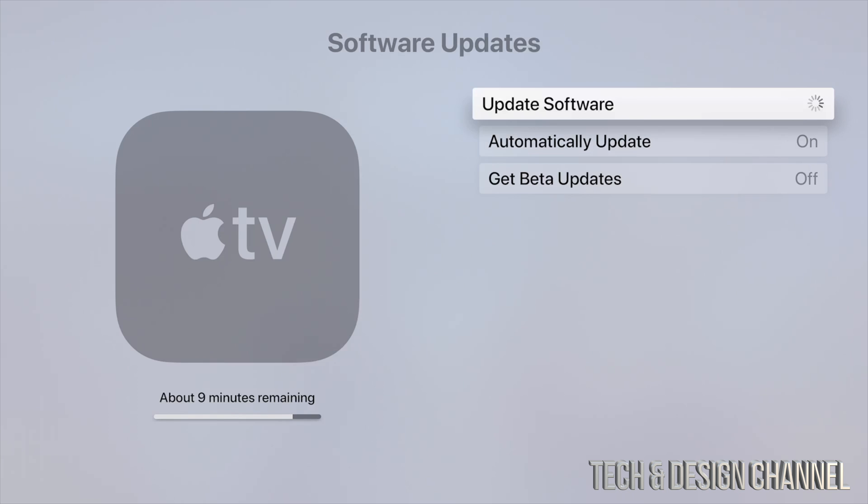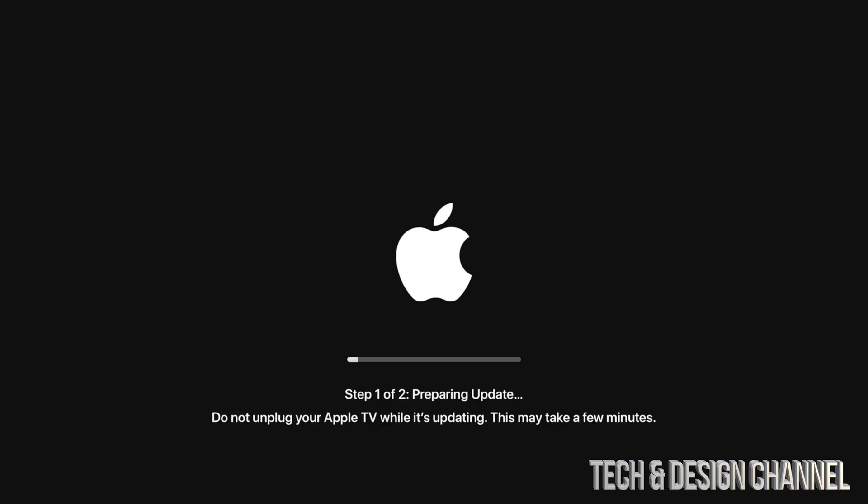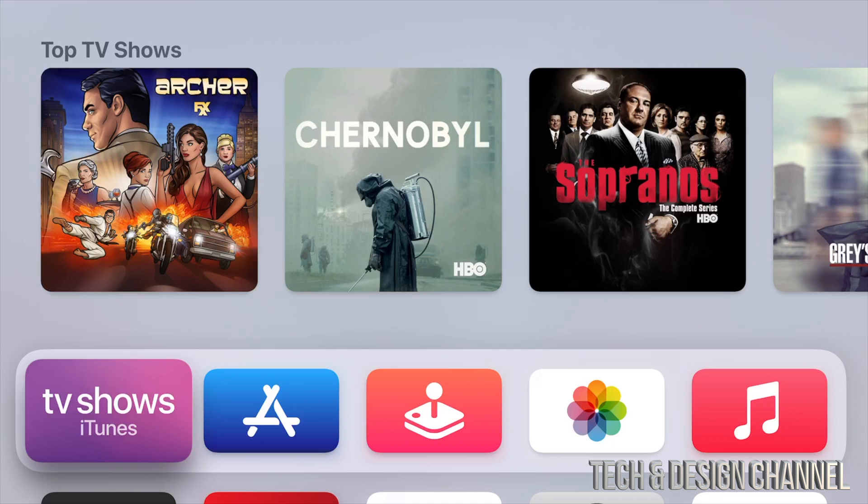Once that's finally loaded, you're going to see this screen right away. It's going to say step one out of two, it's going to prepare the update, and it's just going to restart. So about 10 to 15 minutes later, your Apple TV should start up again.